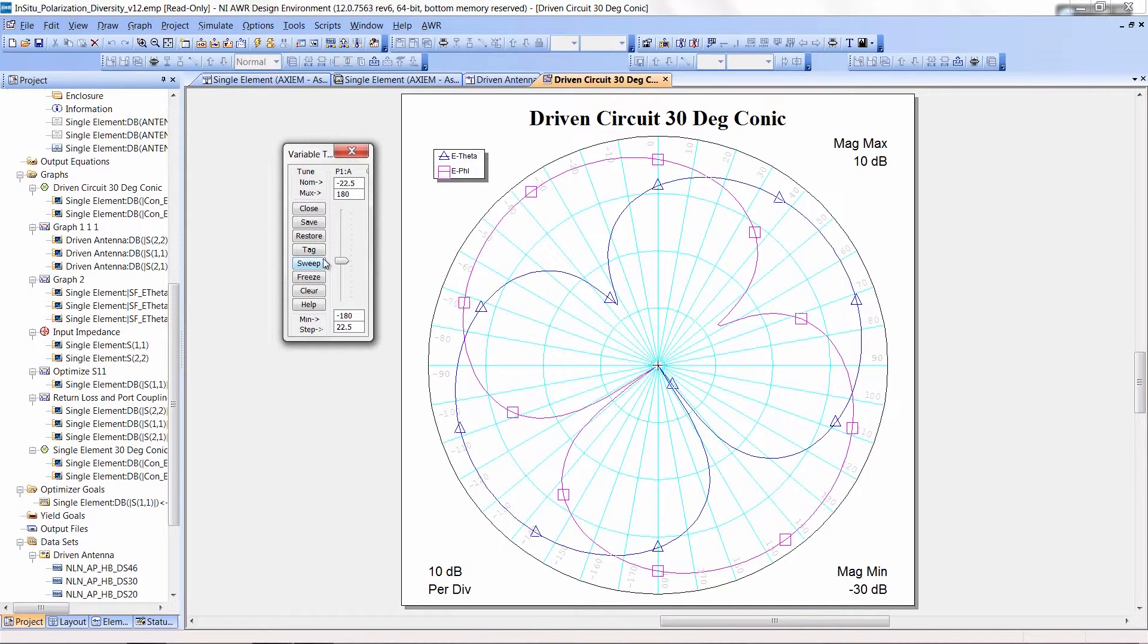If we went ahead and looked at plots of the input impedance of the patches, you could also see them change.